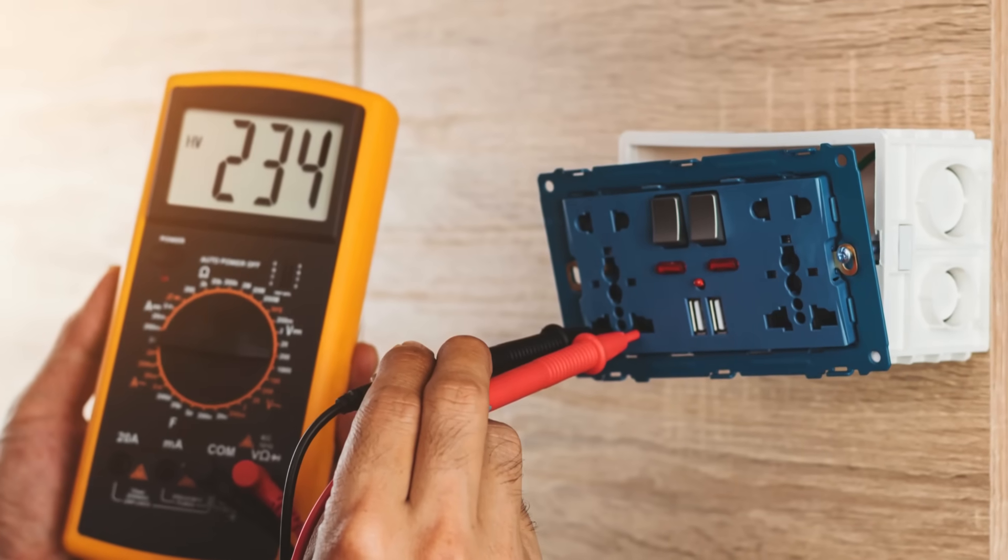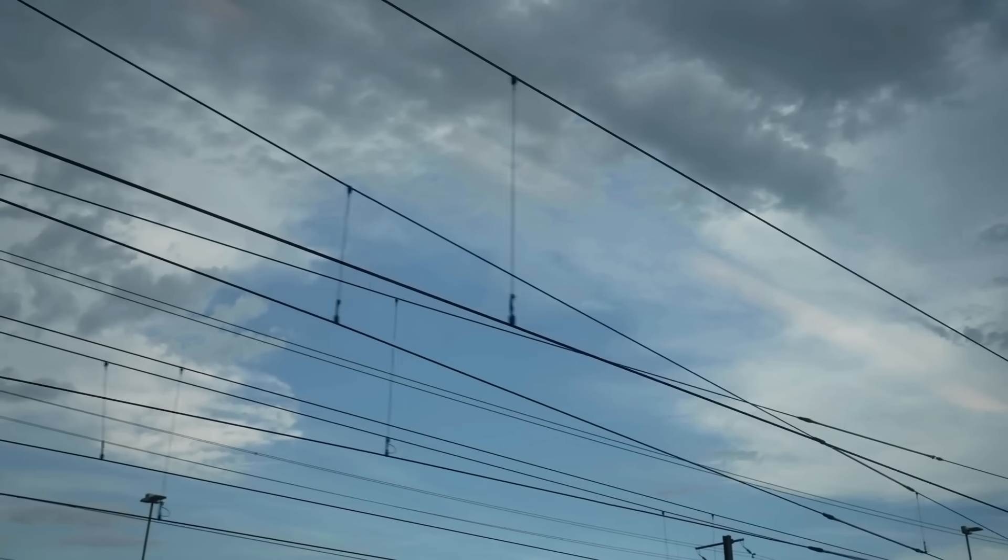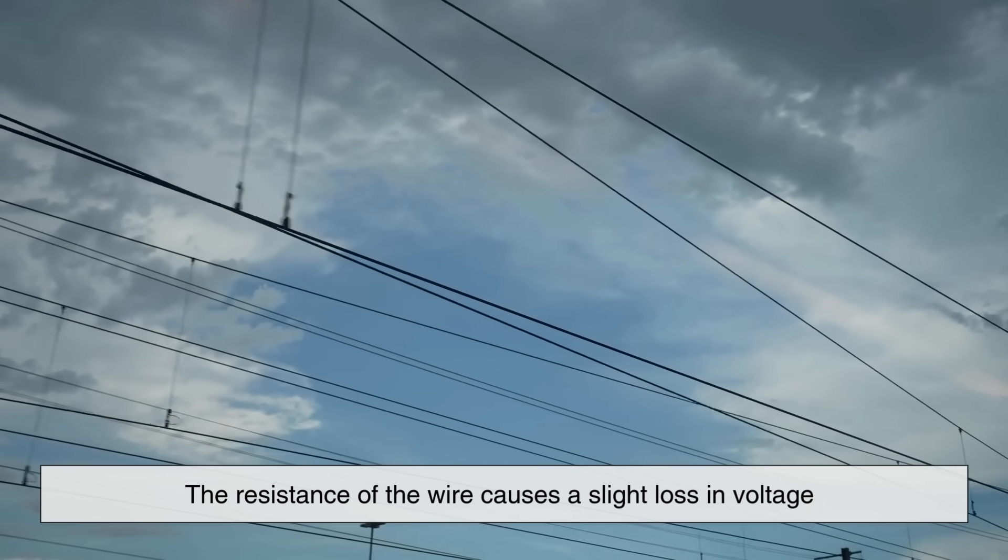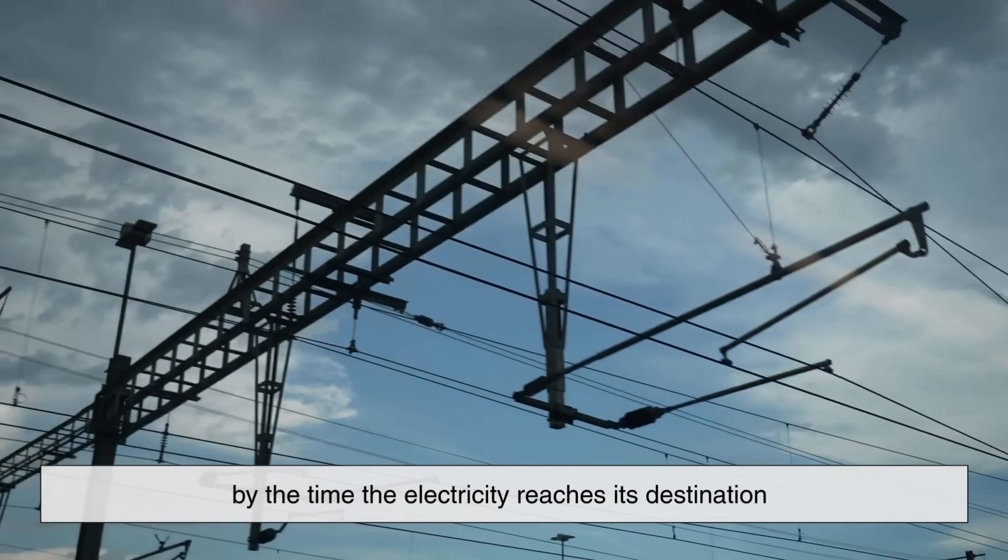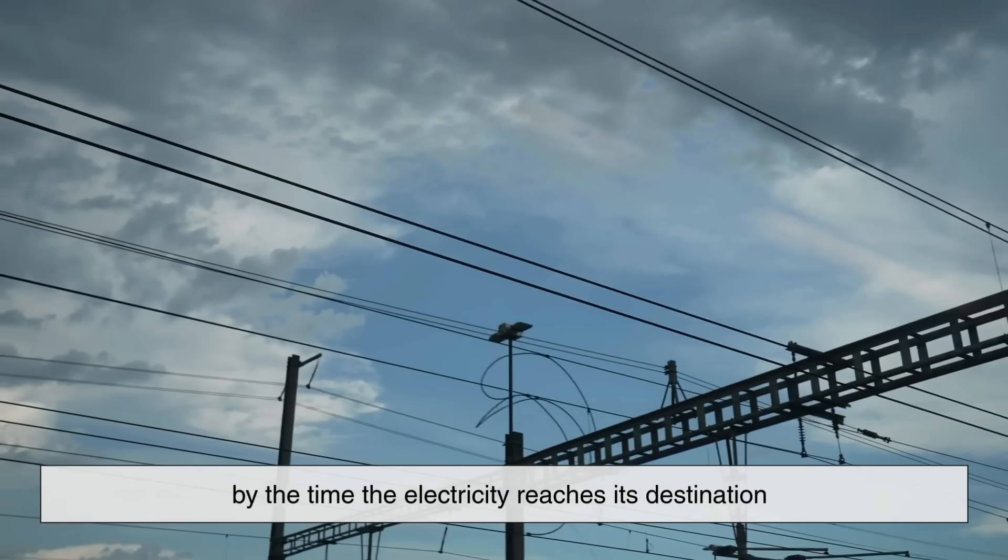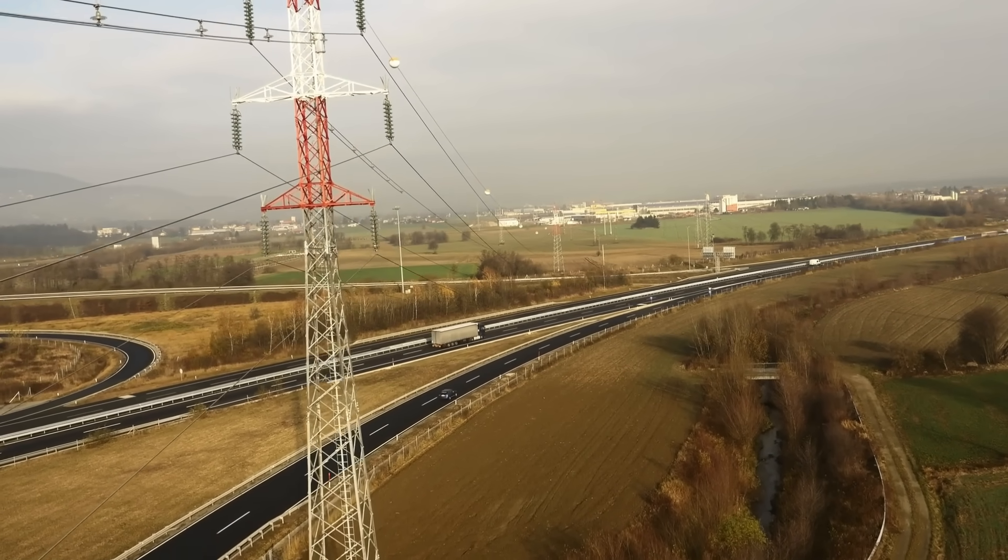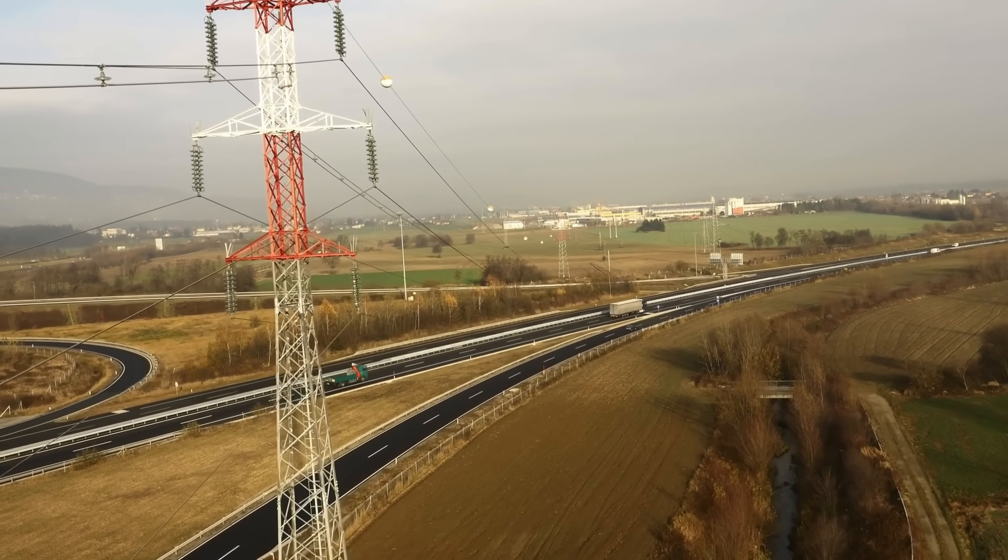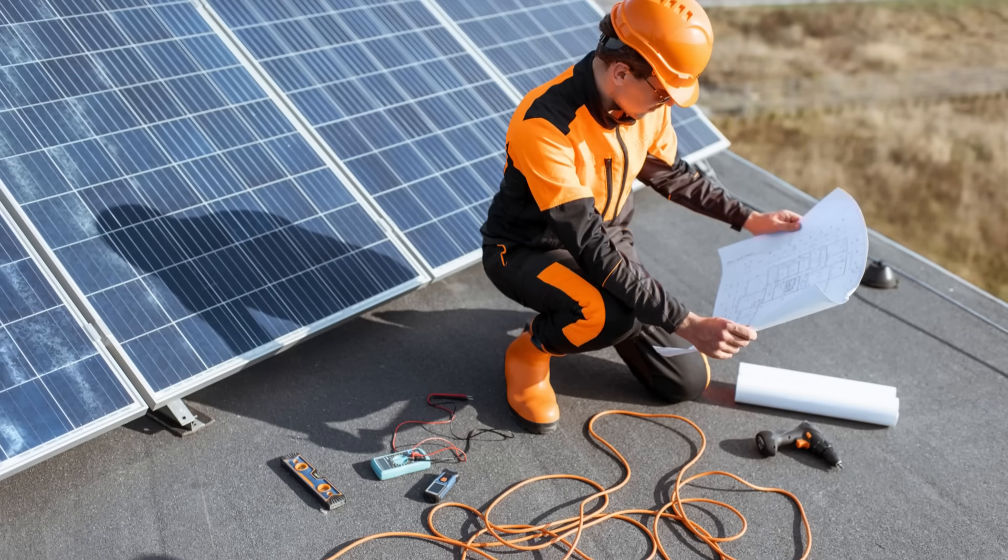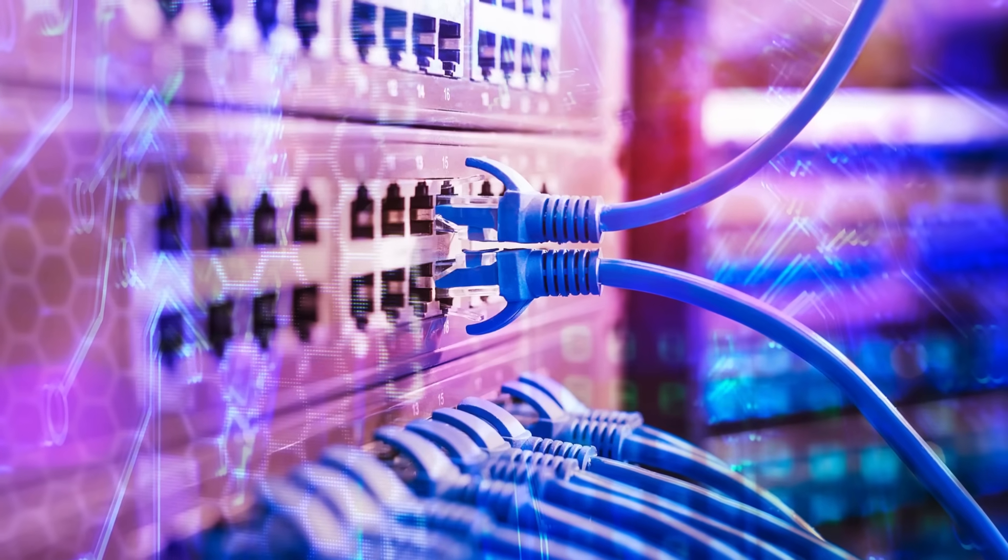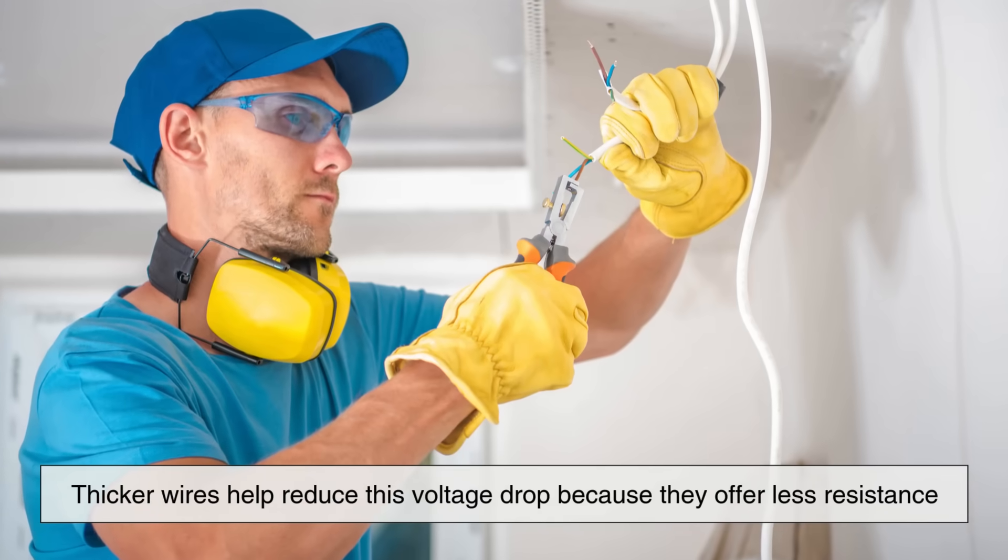Another factor to consider is voltage drop. When current flows through a long wire, the resistance of the wire causes a slight loss in voltage by the time the electricity reaches its destination. This is especially important in long cable runs or in systems where voltage must be tightly controlled, like in solar power installations or telecommunications.